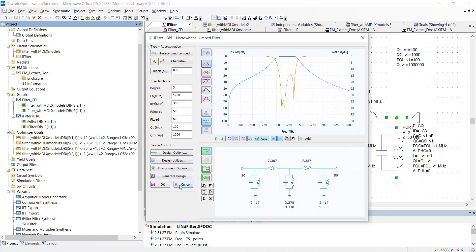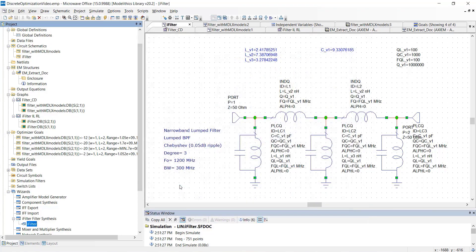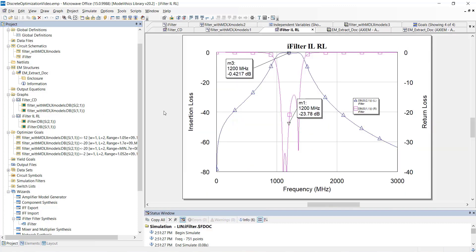Our goal here is to achieve a passband from 1.05 to 1.35 GHz making the center frequency 1200 MHz. Simulating this schematic produces this frequency response shown here. You can see our center frequency of 1200 MHz.